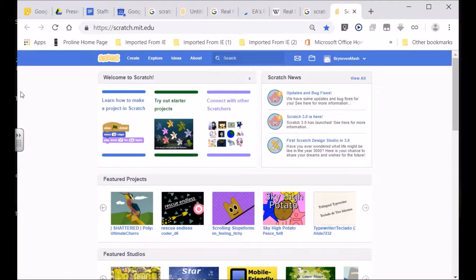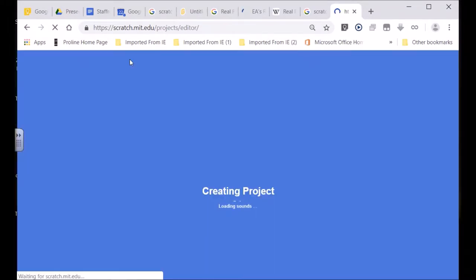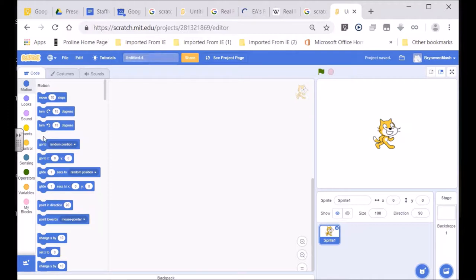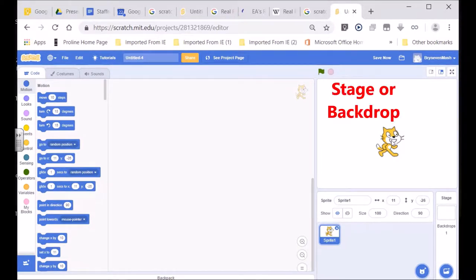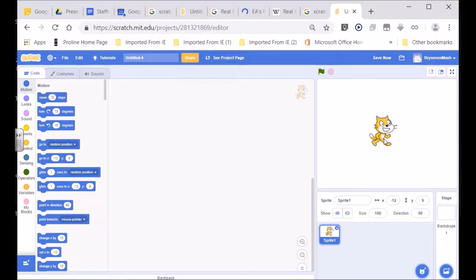When you've joined and set up a Scratch account, you go to 'create' to make your first program. When you open it up, you get into the area where programs are made. You'll see there are little blocks that one uses to create the logic — the lines of code that make your program work. Here you've got a little Sprite, and the Sprite is found on a stage, called the backdrop or the stage. This is where the Sprite moves around.